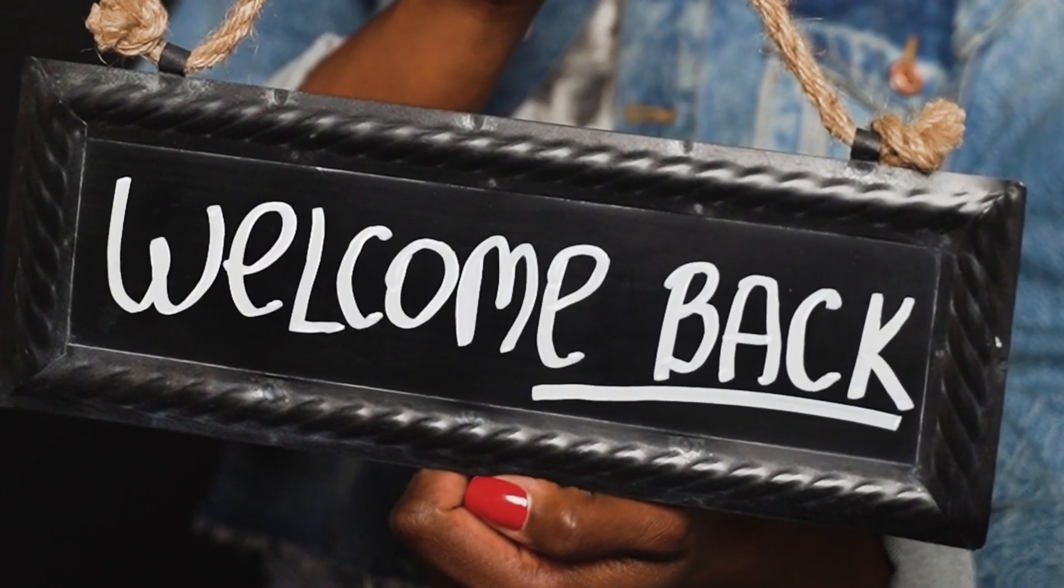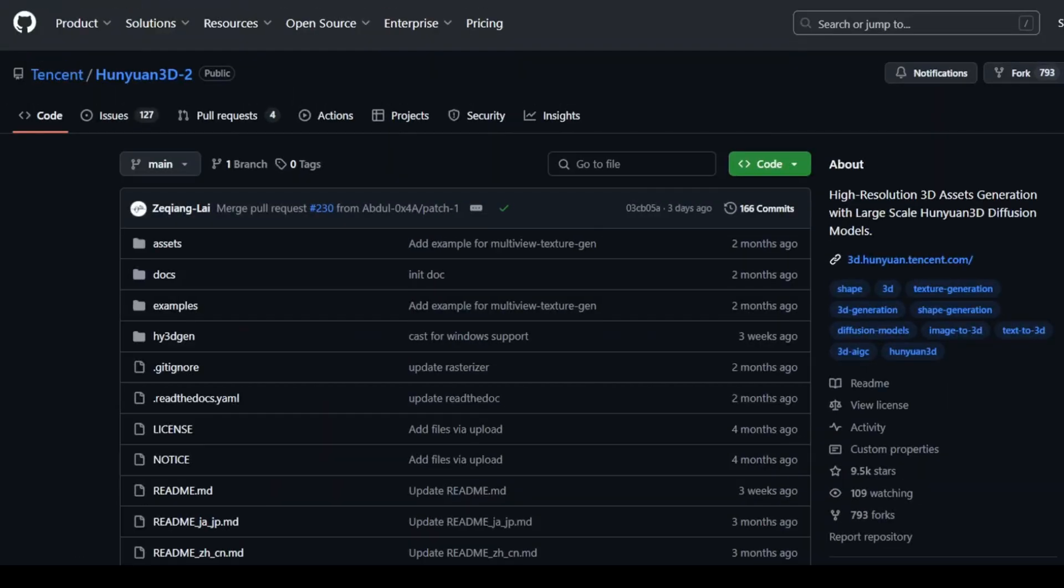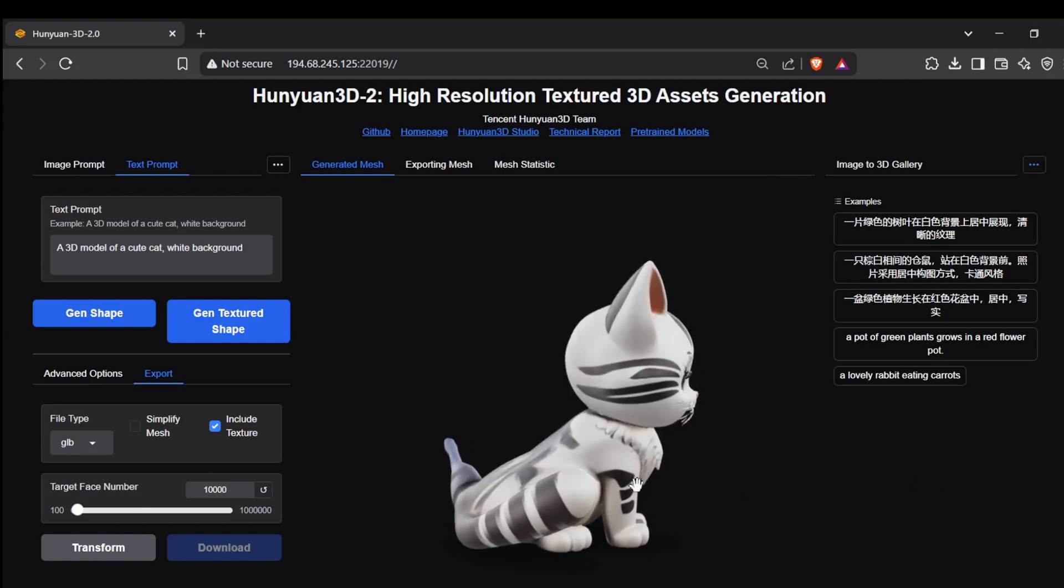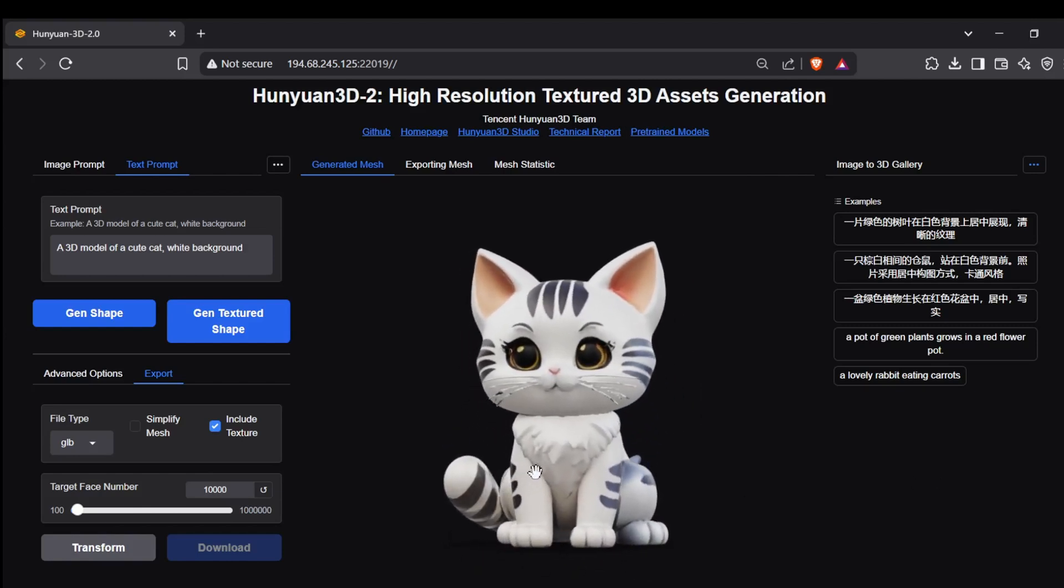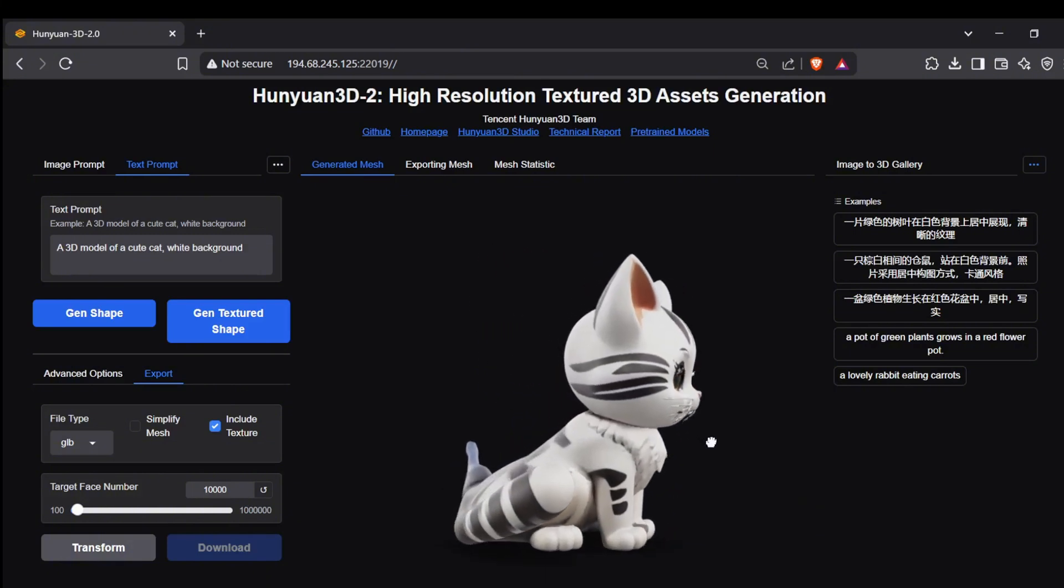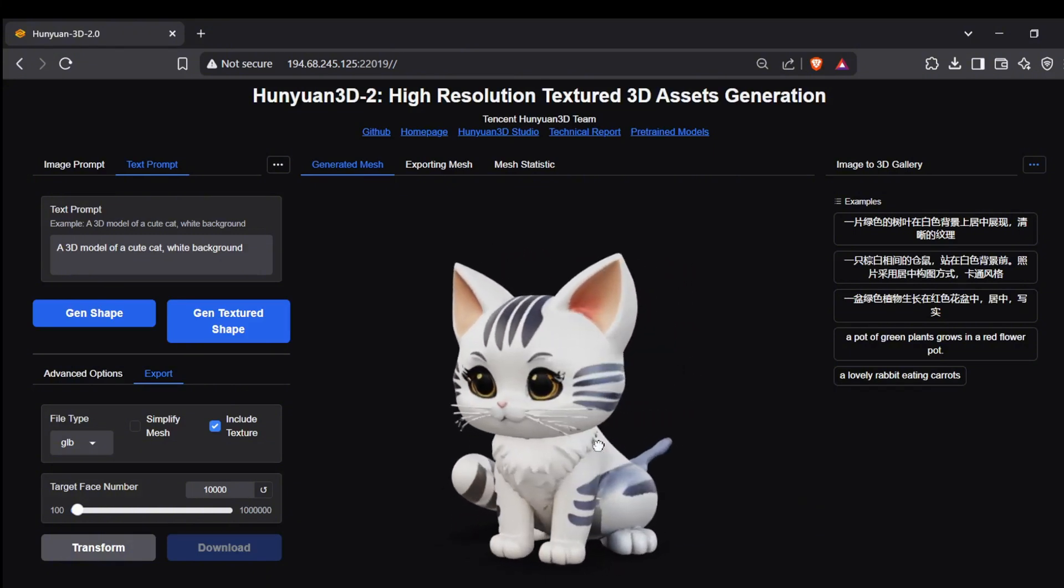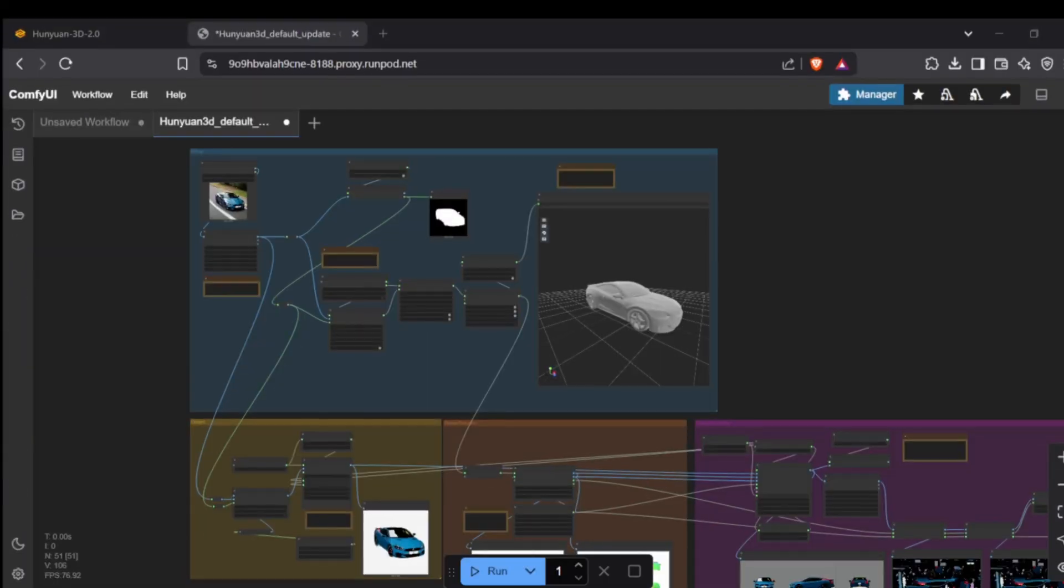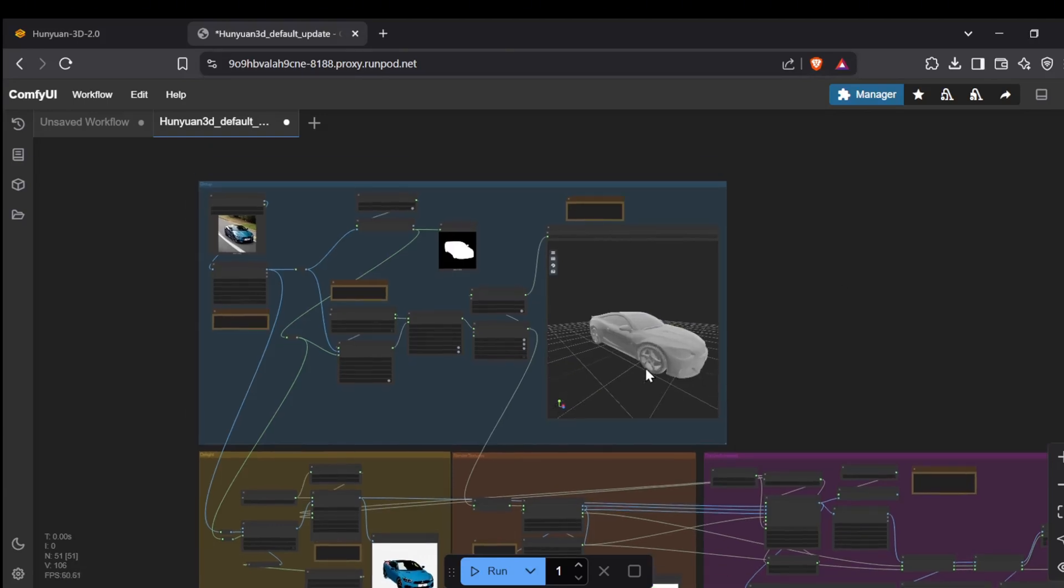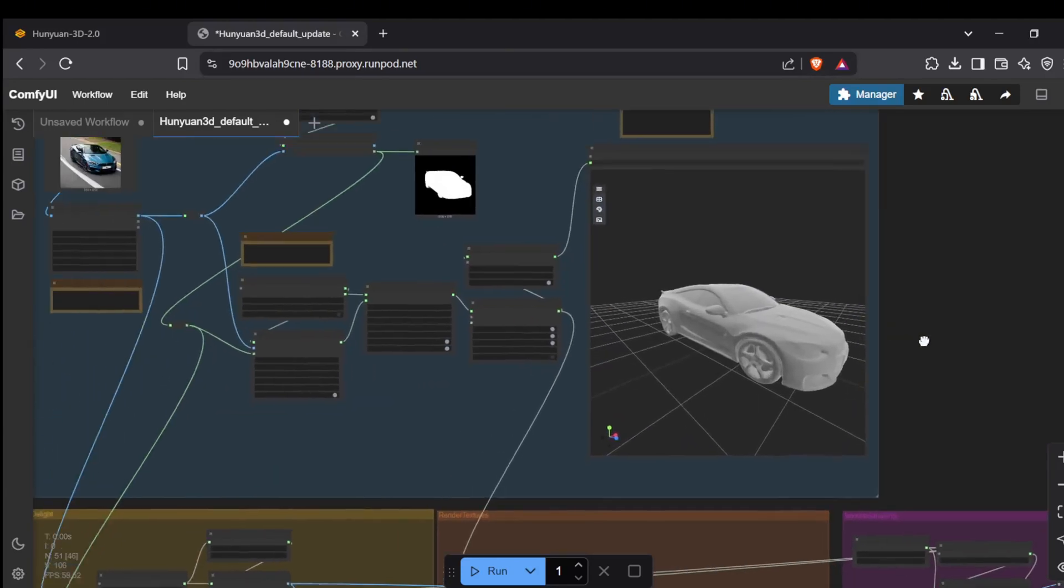What's going on everyone, welcome back to the channel. So you might have heard about Tencent's latest drop, the Hunyuan 3D models, specifically the Hunyuan 3D 2.0. This is some seriously cool open-source tech designed to whip up textured 3D models right from your 2D images or text prompts. It uses a couple of specialized parts, one for shaping the model and another for painting on those realistic textures.